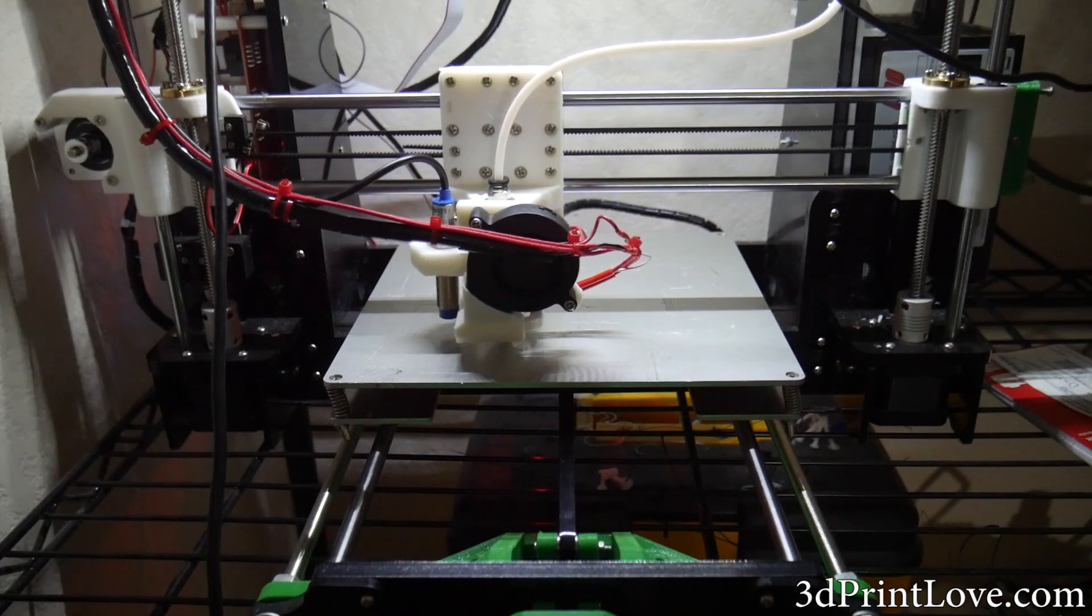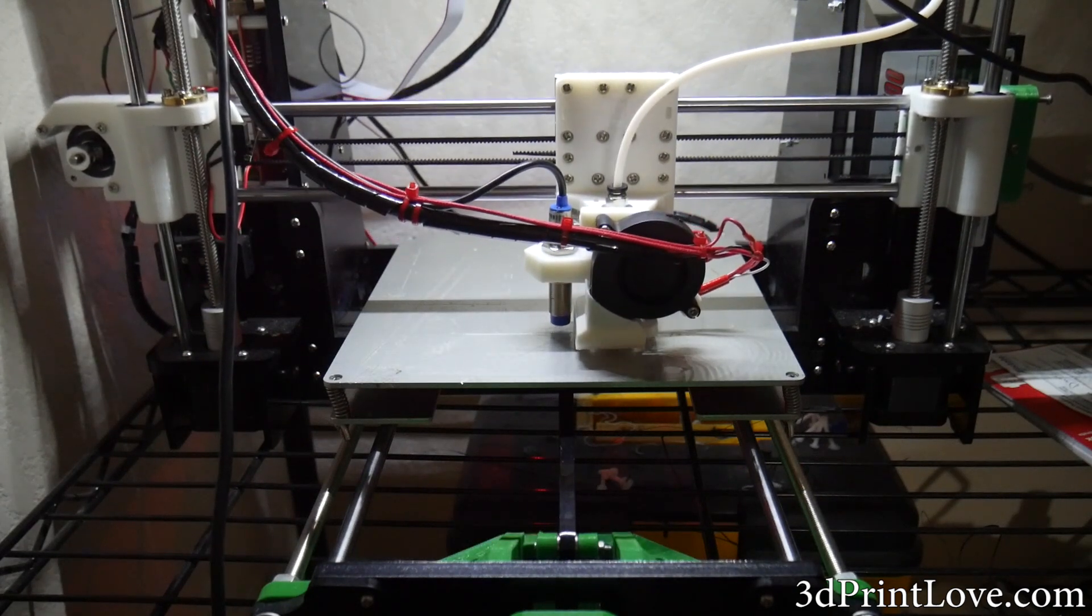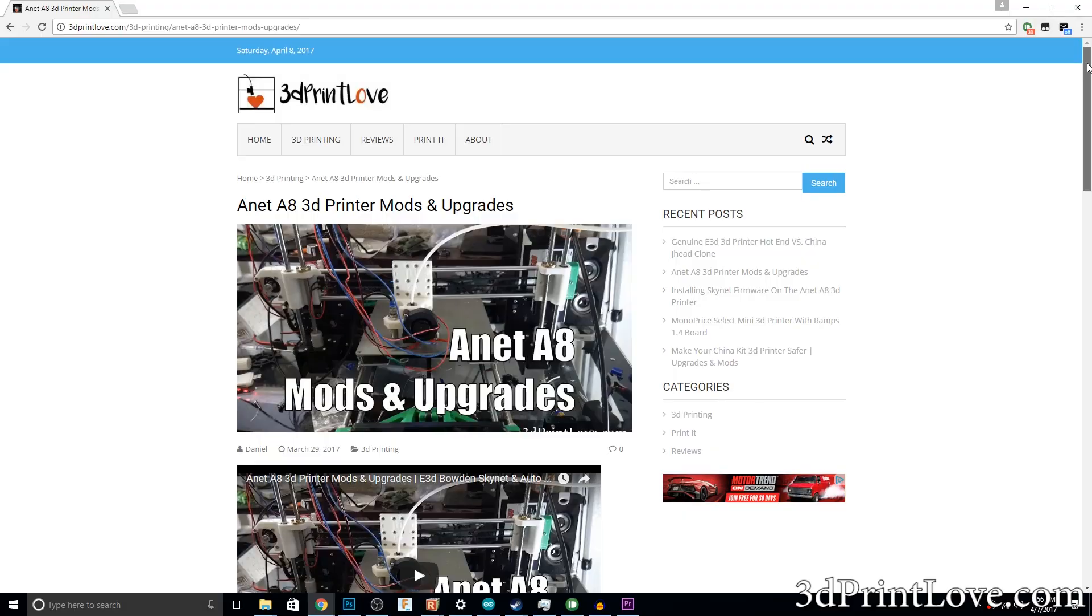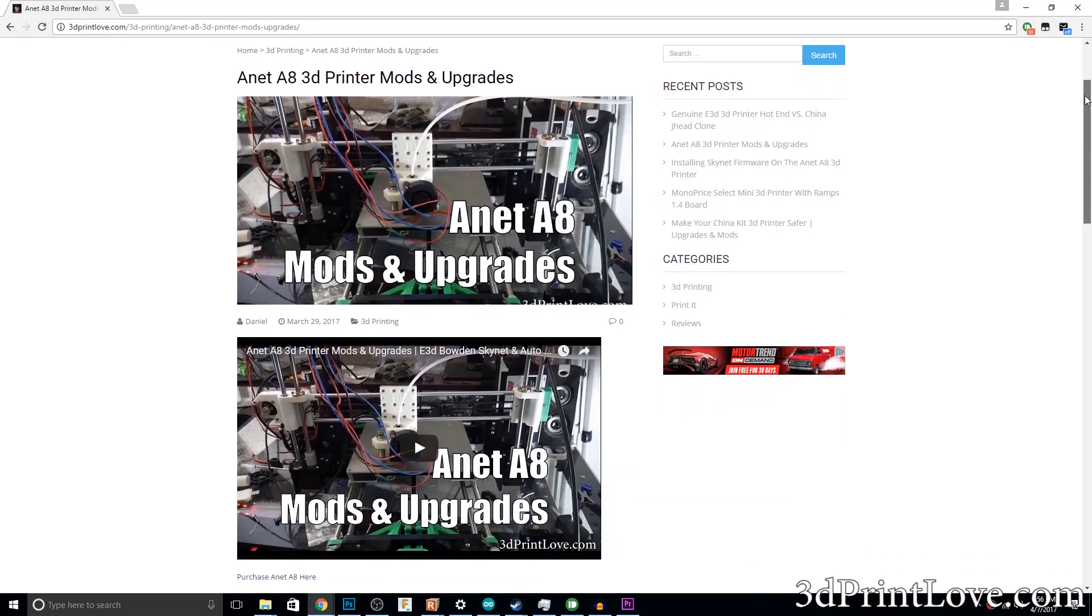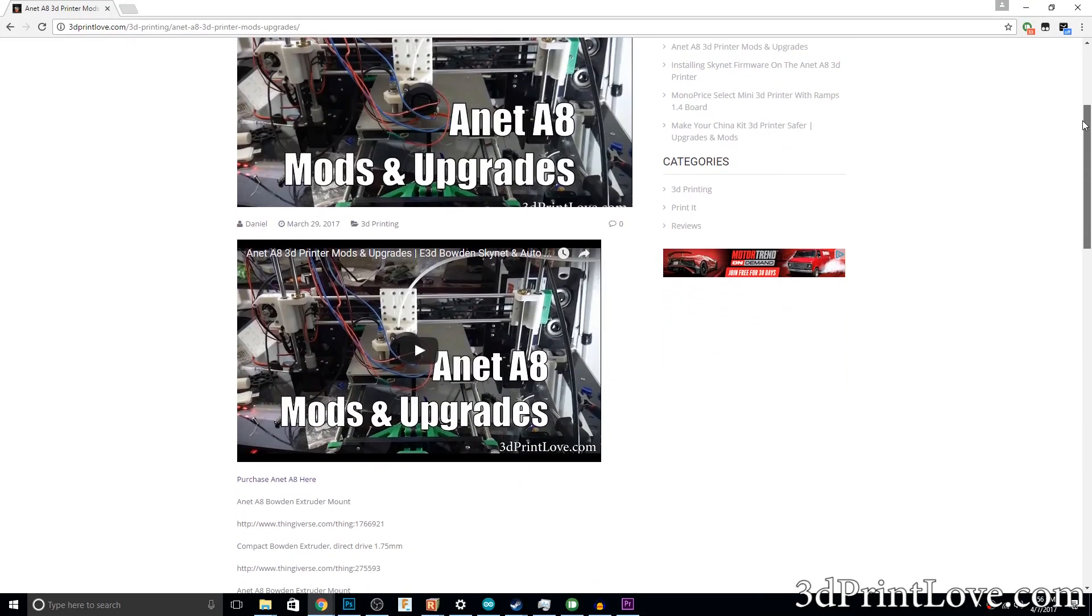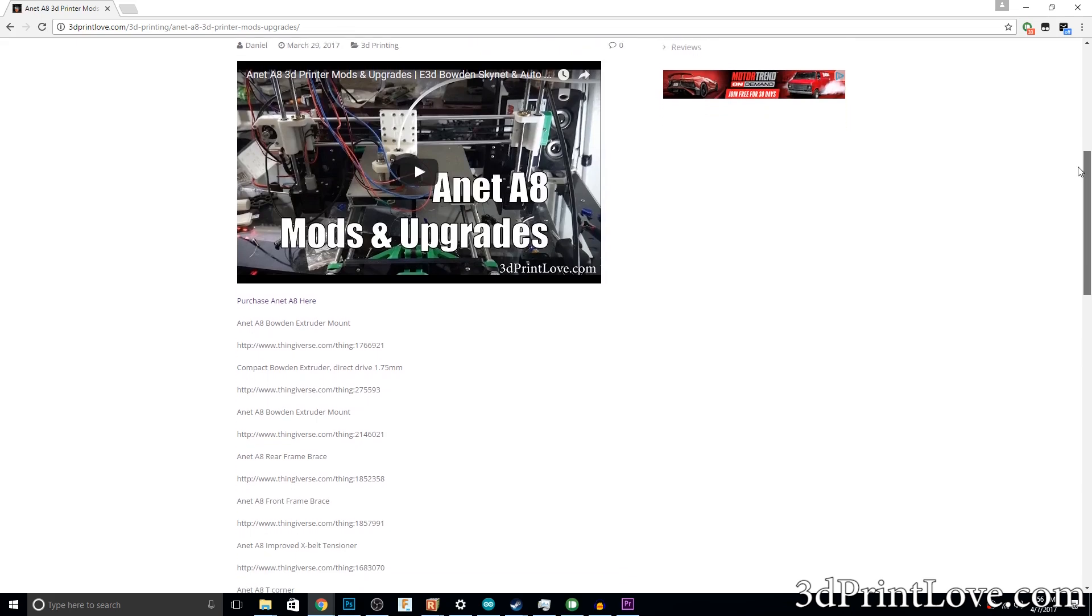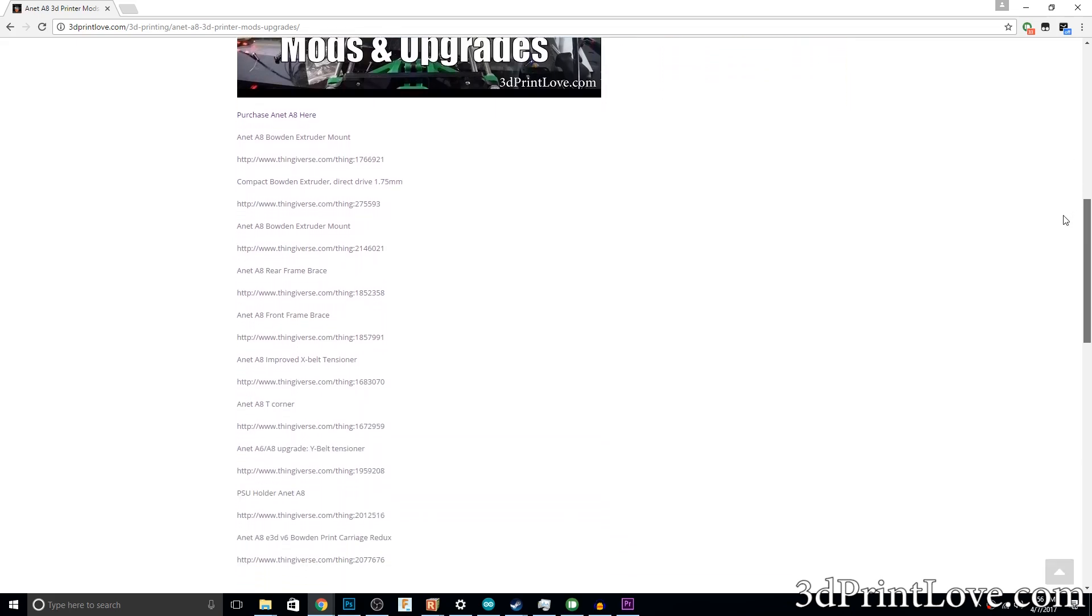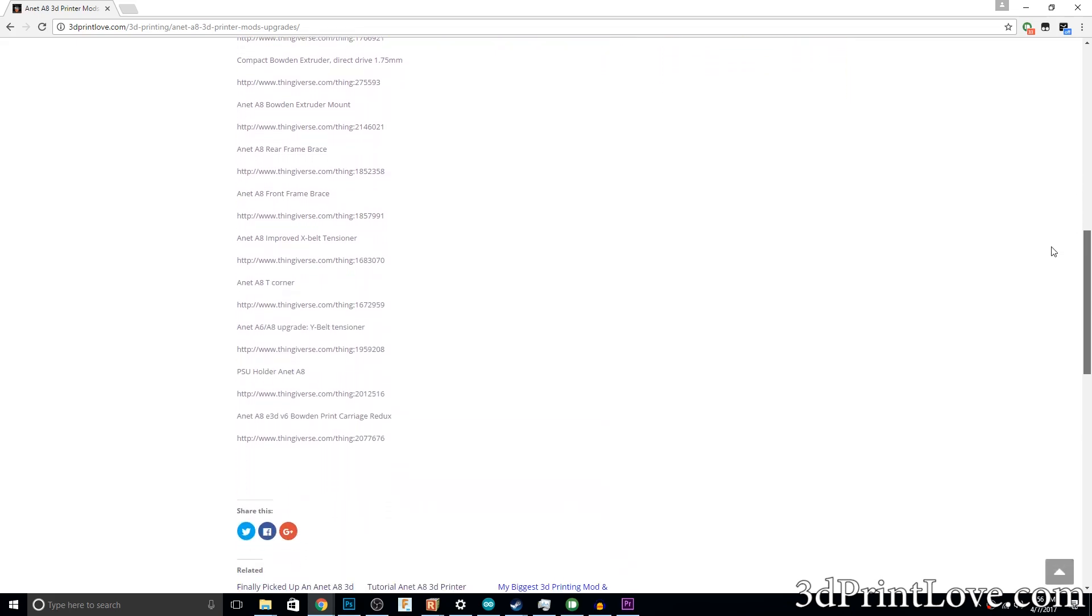I made a video about a week ago that showed off all of the upgrades that I've done so far, and for those that are interested there will be a link in the description that will take you to a log including all of the Thingiverse files as well as the items I purchased for these upgrades in case you are interested in doing any of them yourself.